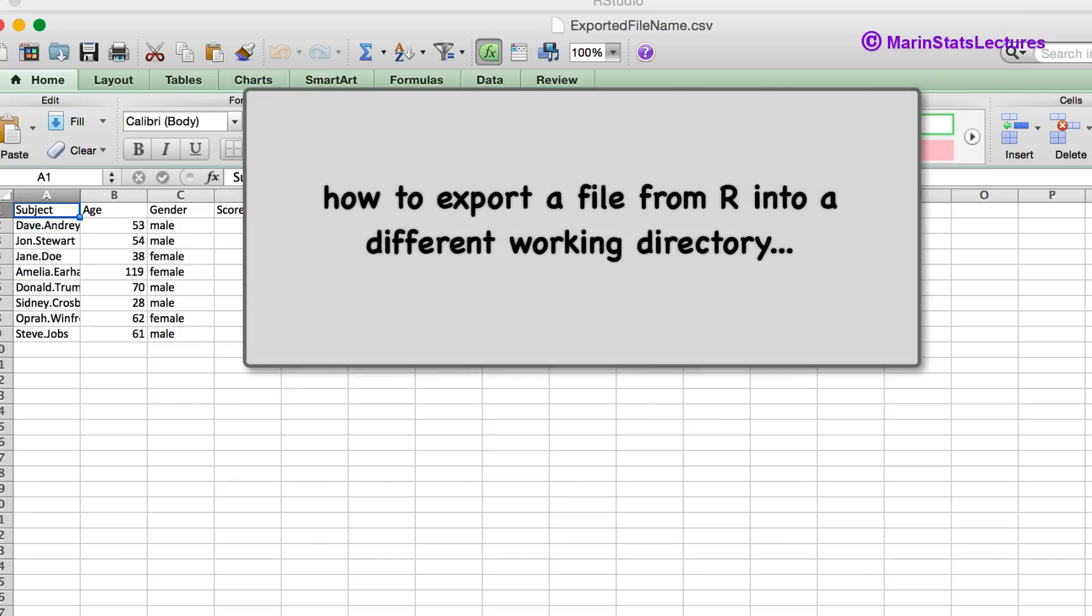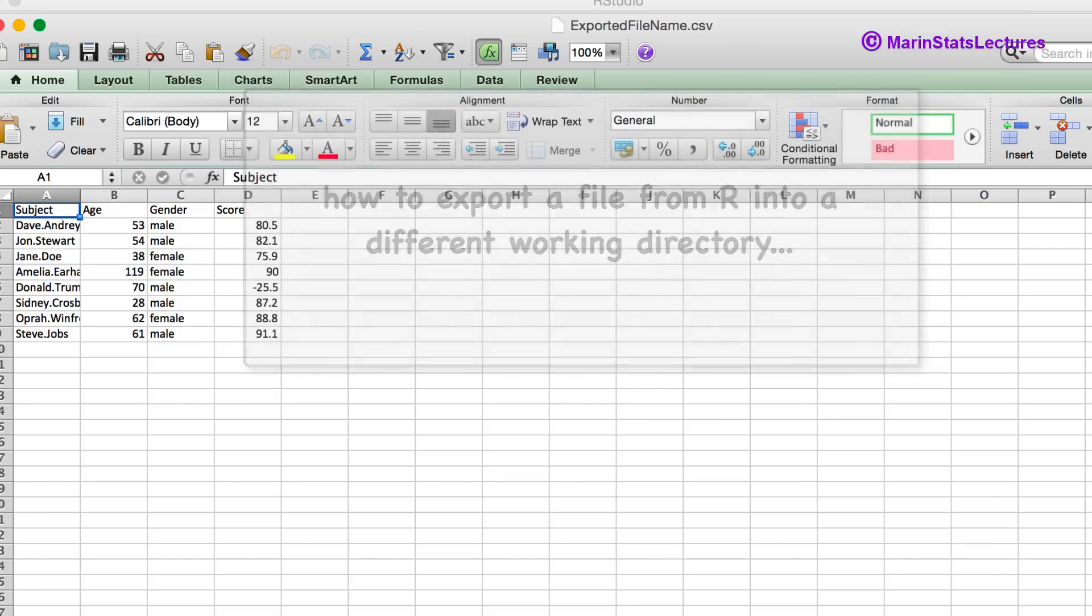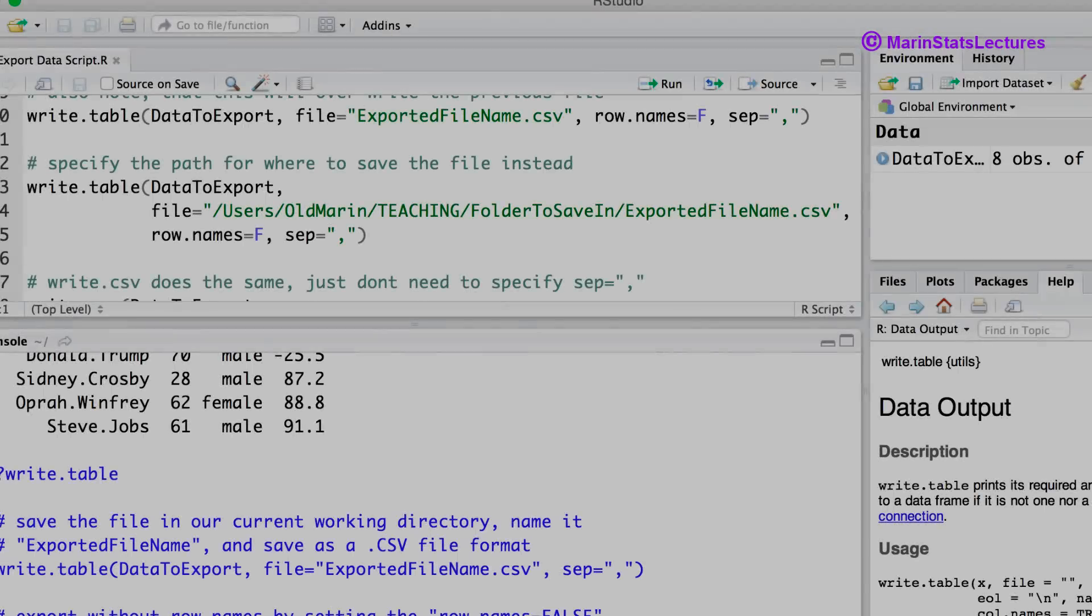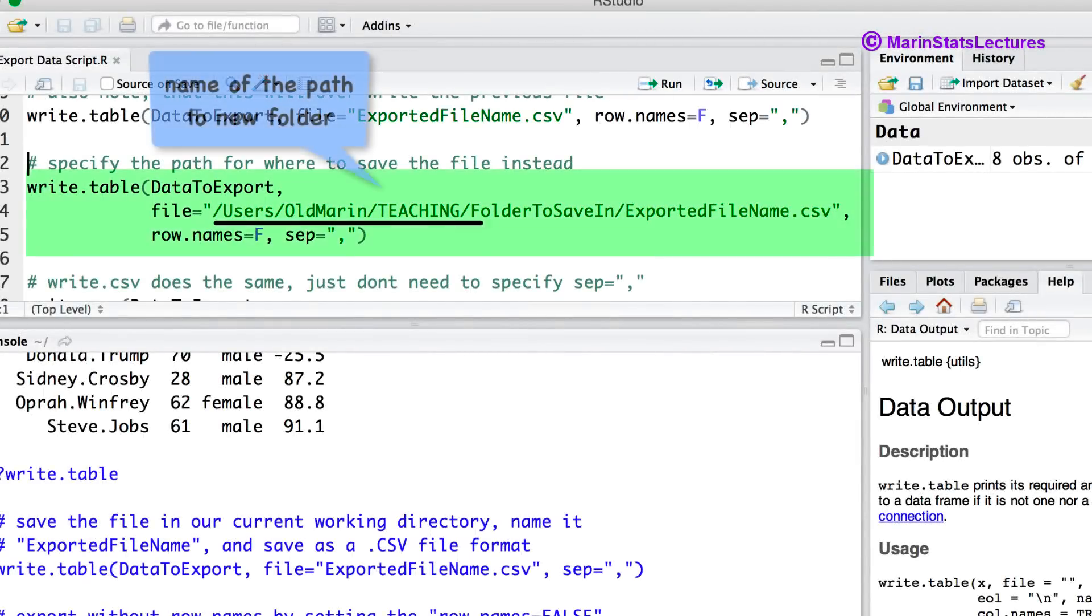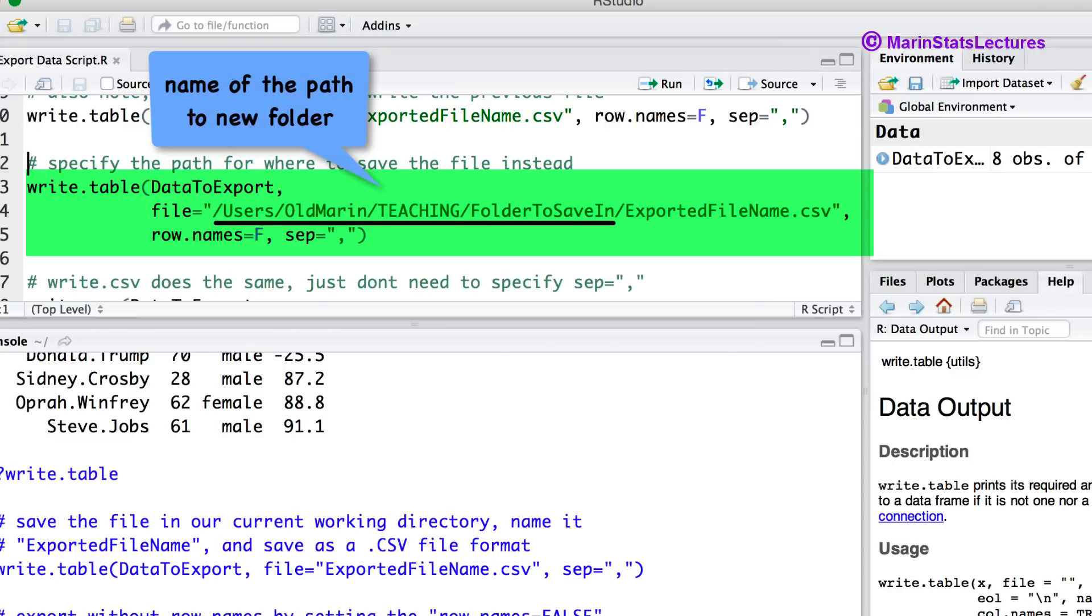Now let's discuss how to save this file somewhere other than the current working directory. In order to save this file outside of the current working directory we'll also have to include the path to where we would like to save the file along with the file name.